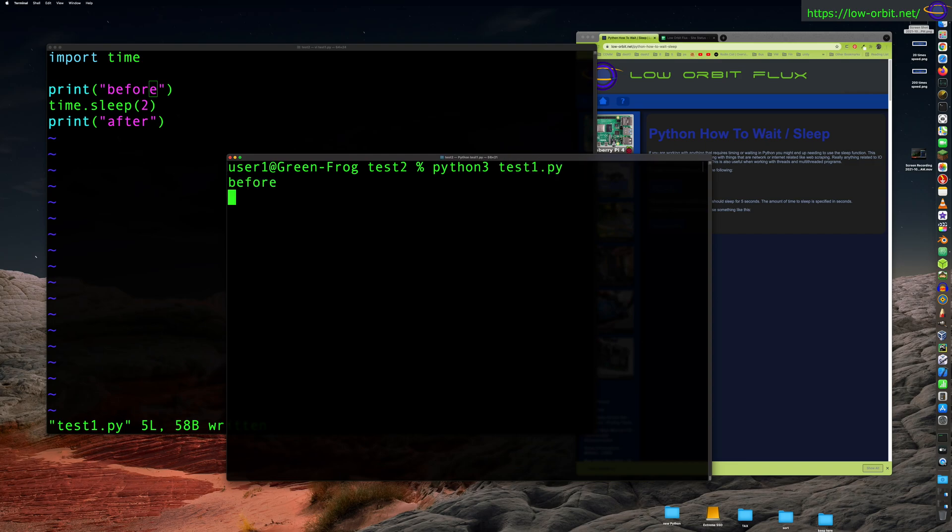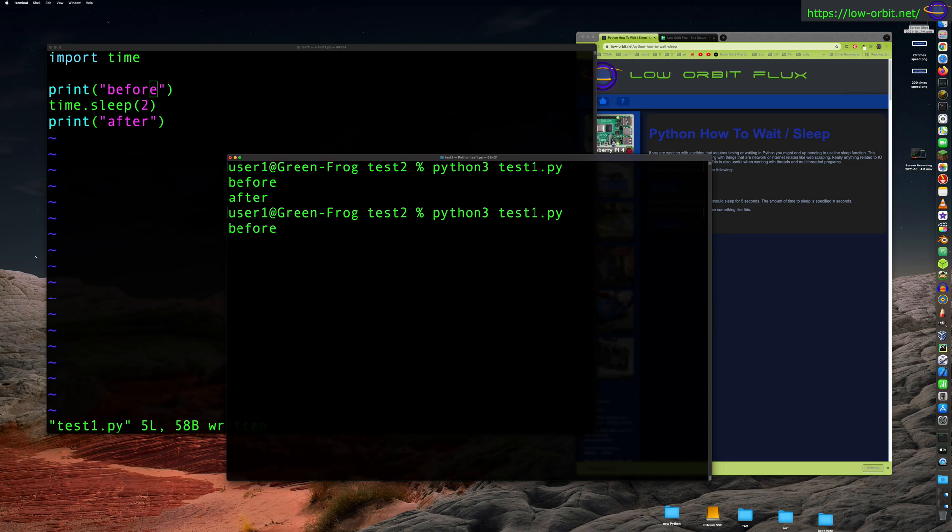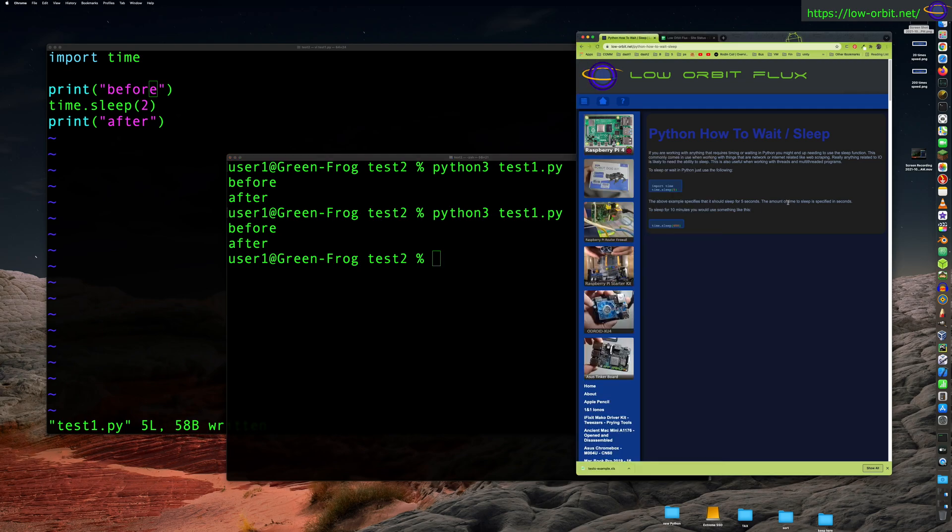And let's run it. So there's 'before' and 'after', so two second wait. So before, one, two, after. There you go, two second wait. So that's all you do - you call sleep and specify the number of seconds.